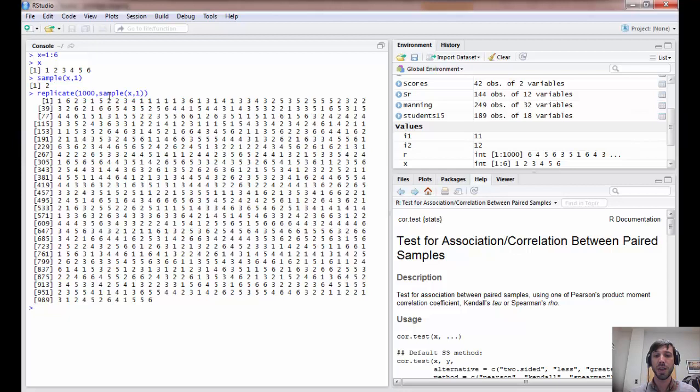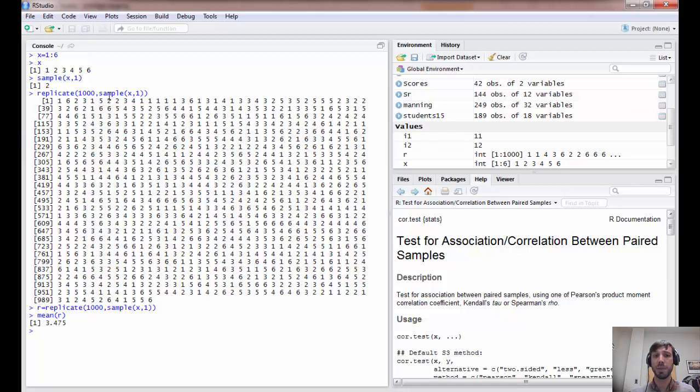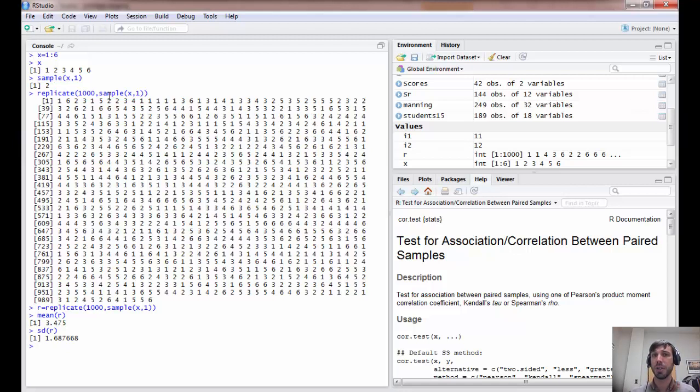Now, I can also save this as a vector, and the advantage of that is I can do things like compute the mean, which is pretty close to the population mean of 3.5, as we might expect. I can compute the standard deviation, which is fairly close to the population SD as well.